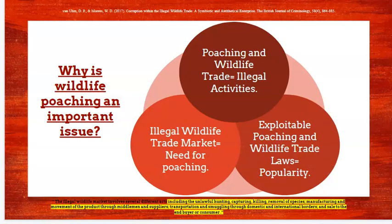In the fourth slide, the group does an excellent job of visually representing the most significant issues related to their project. They answer the question: why is this investigation important? The group includes citations for their information, and the use of an infographic helps the audience understand that this isn't just one specific problem — it's actually very complex, with at least three significant issues that need to be addressed.